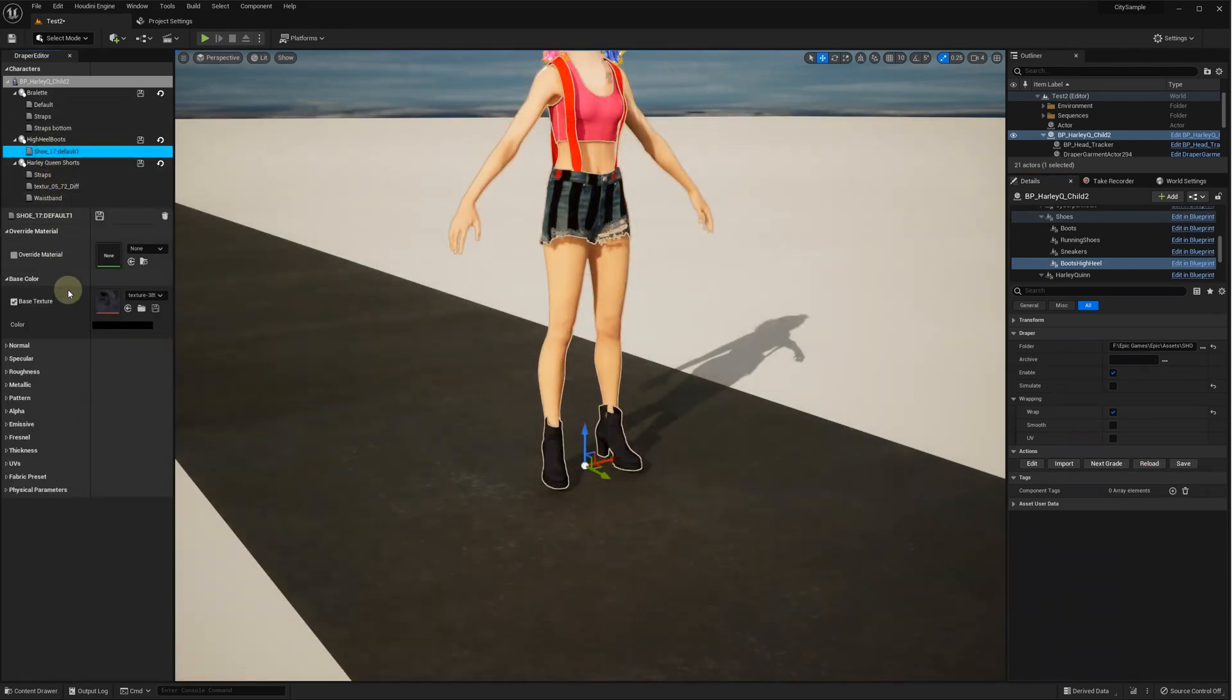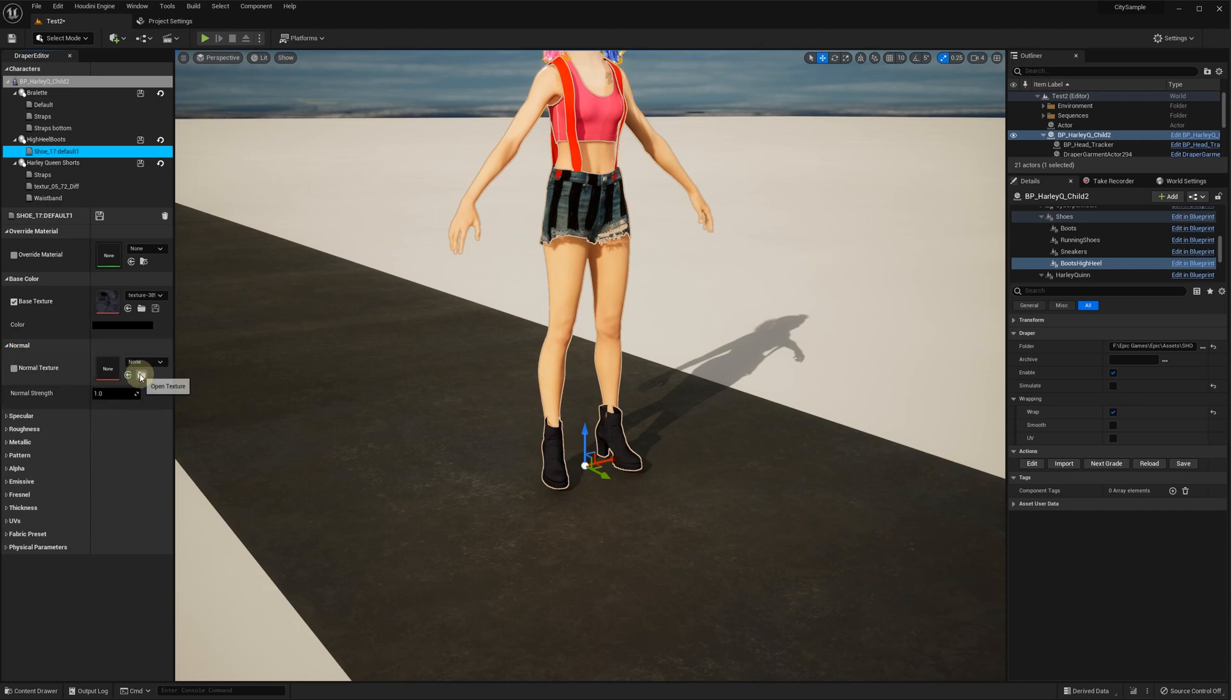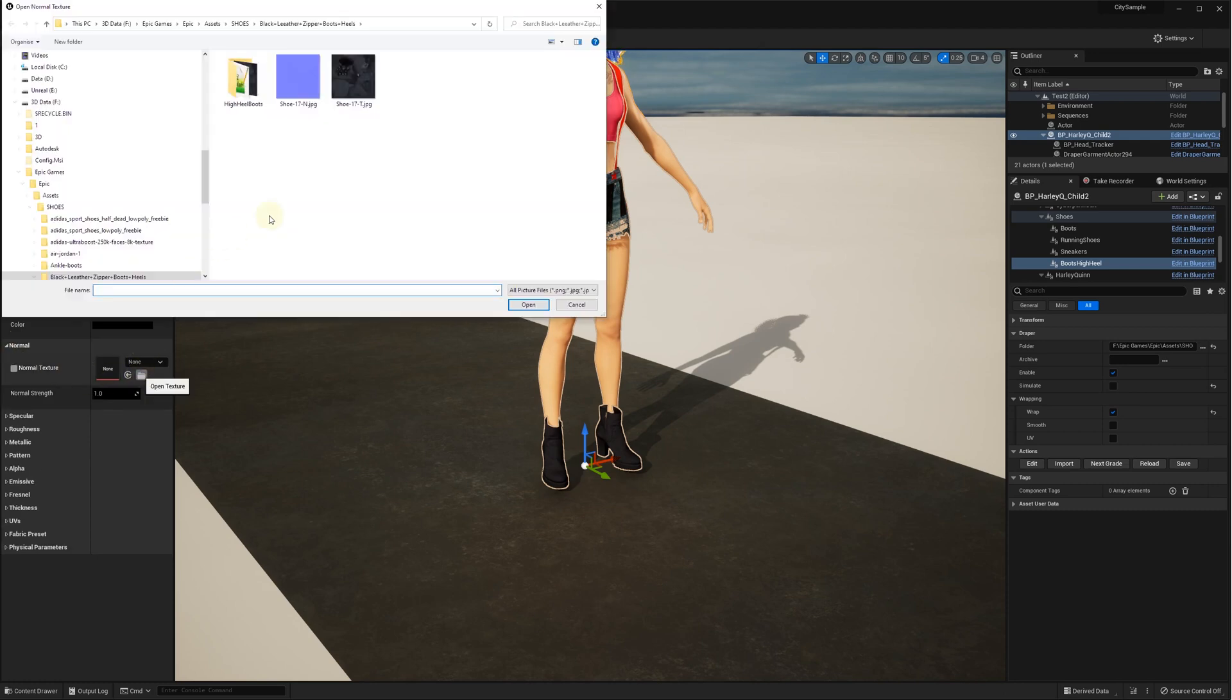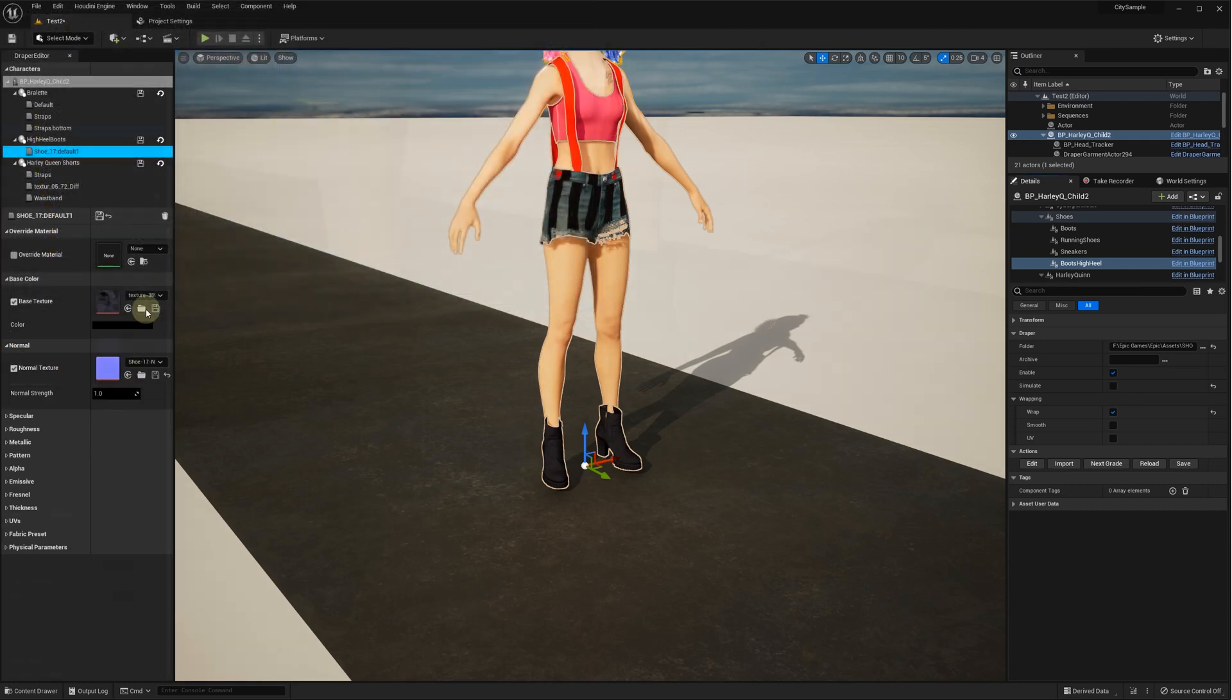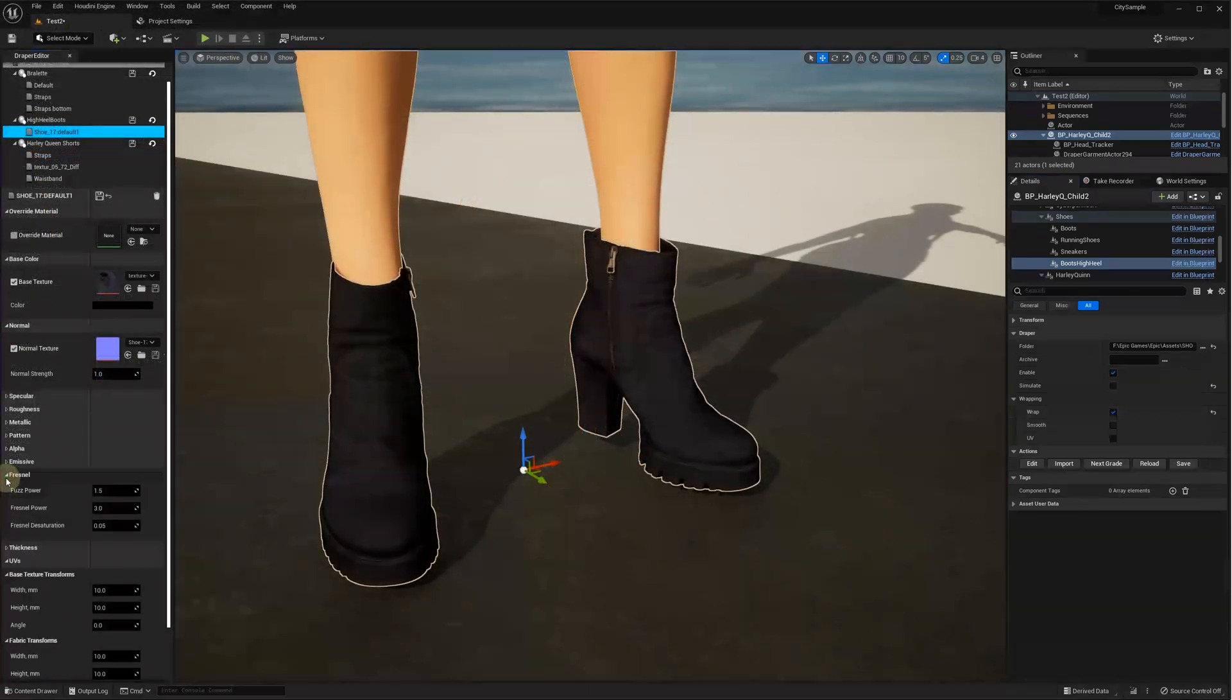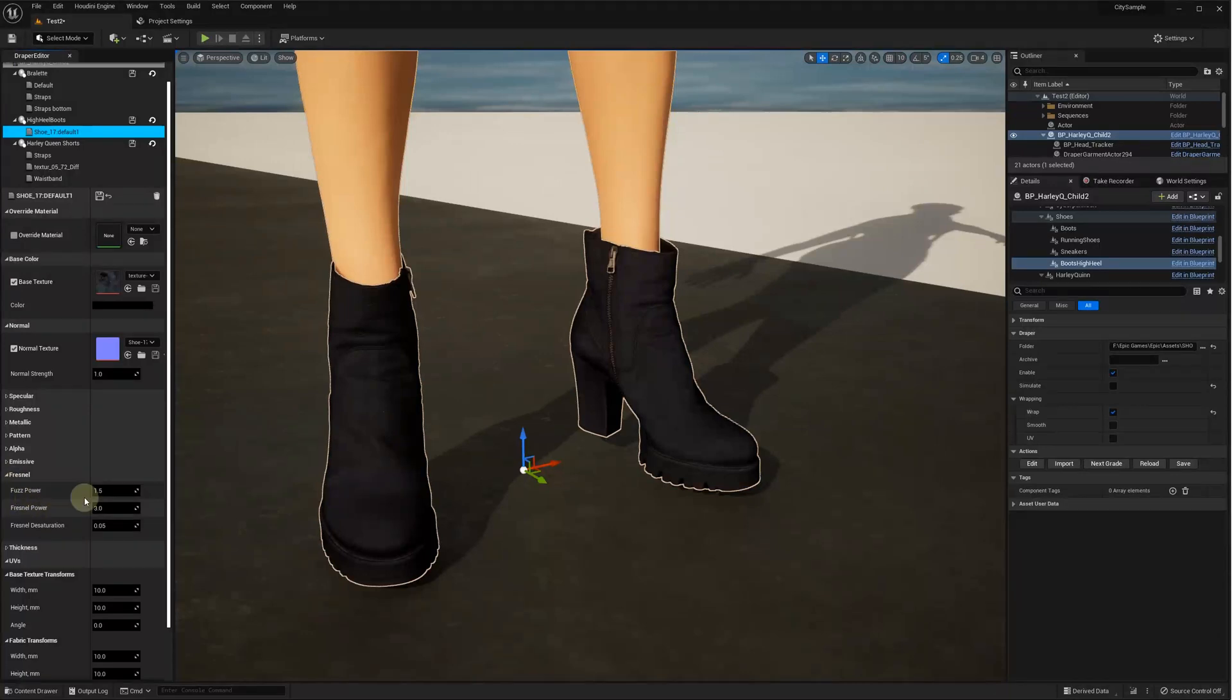Let's configure the material. The model includes the color and normal maps, but there is no Roughness nor Metallic maps. We proceed with adjusting Fresnel and Metallic and Roughness parameters.